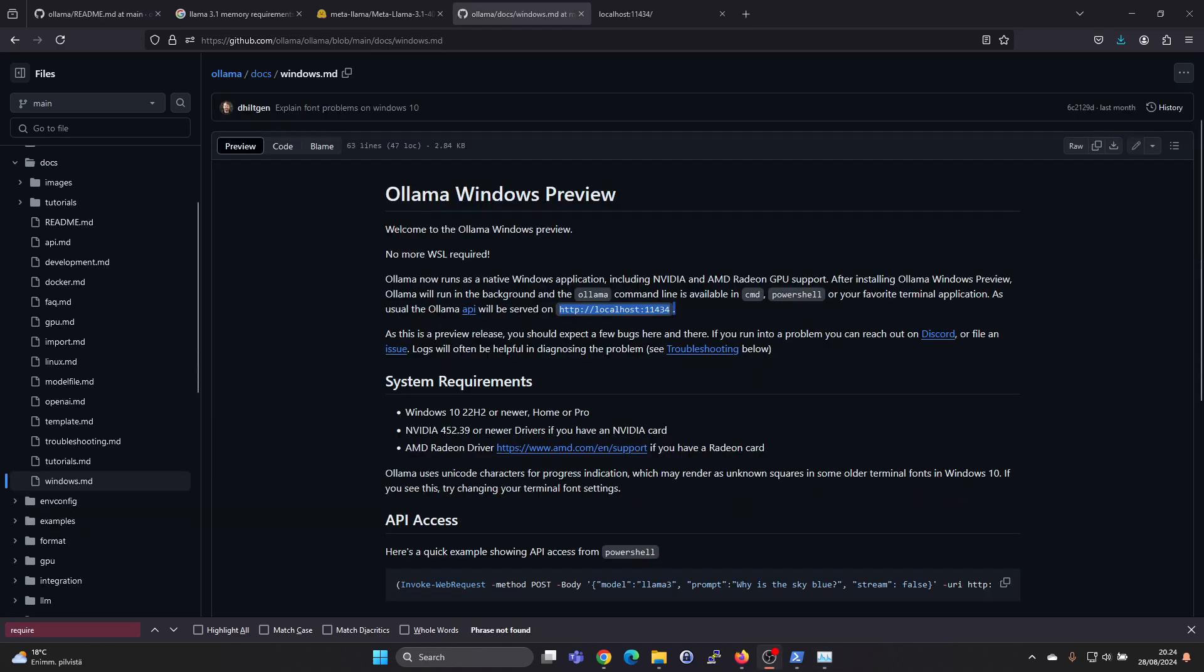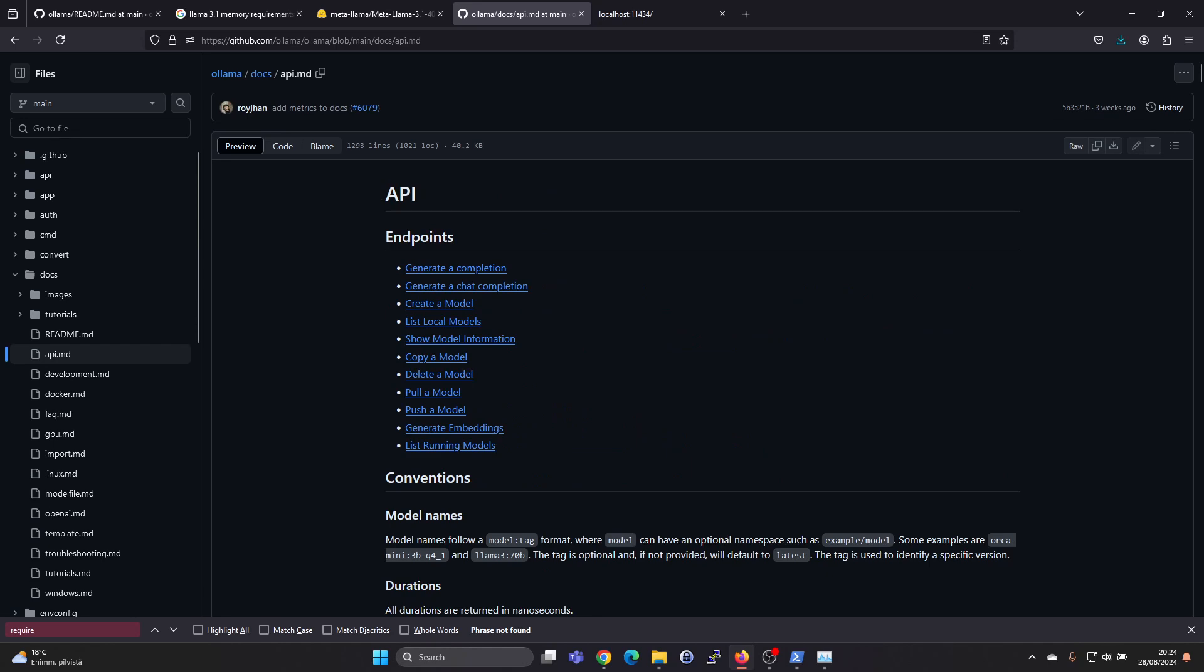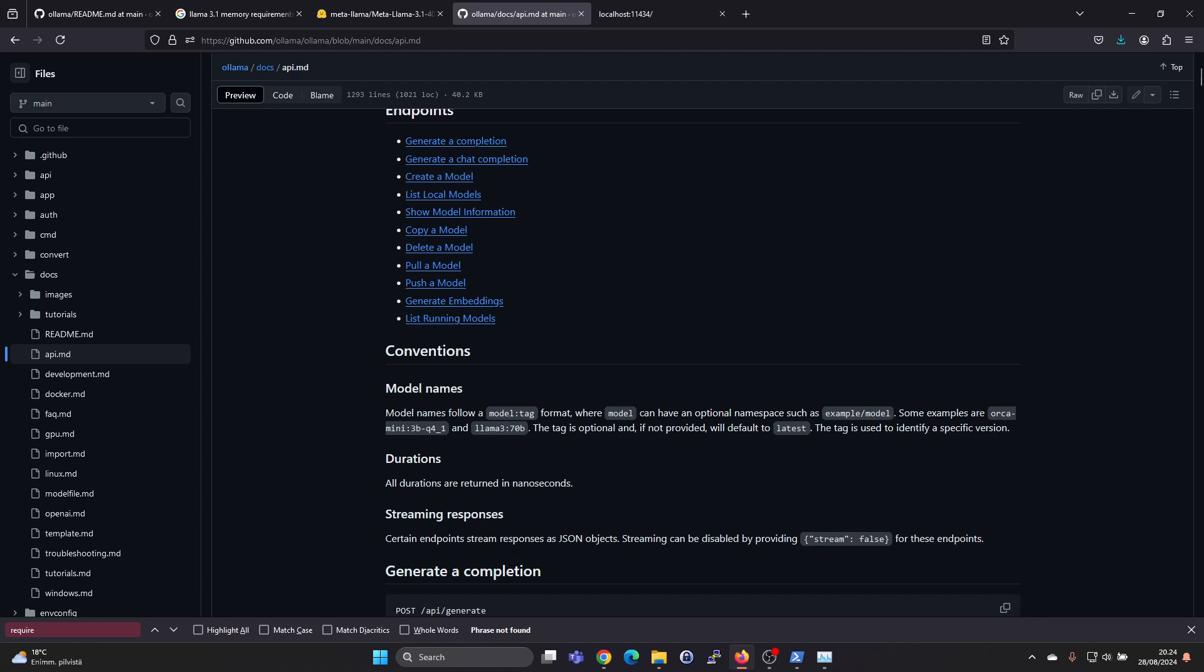In the Olama Windows preview readme page, it says that Olama has the API at this address. If you go to that address, it will just say Olama is running, and it's not a web UI if you were expecting that. But you can install separately a web UI which uses this API if you want to. Olama has more documentation on the API here, but I'll show you in a later video how to install a web UI.